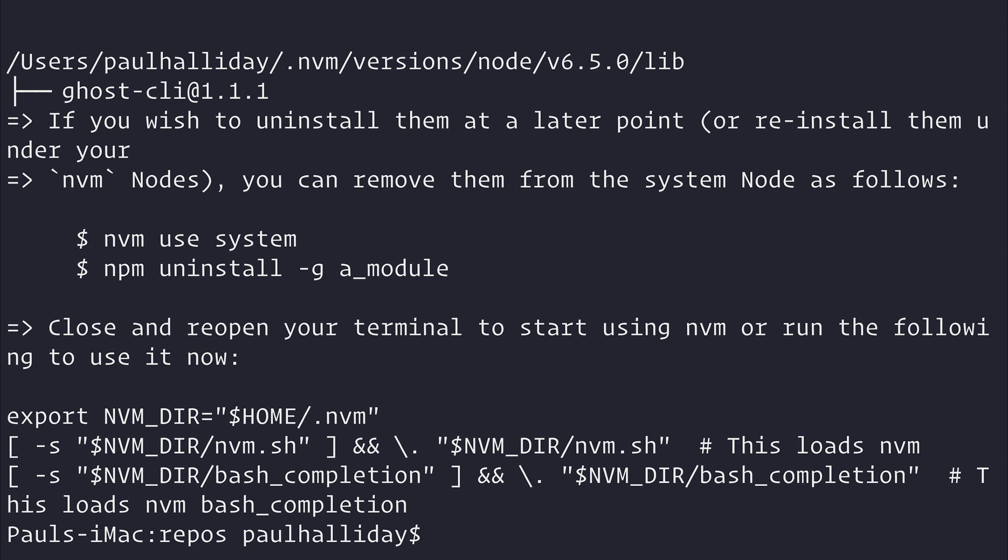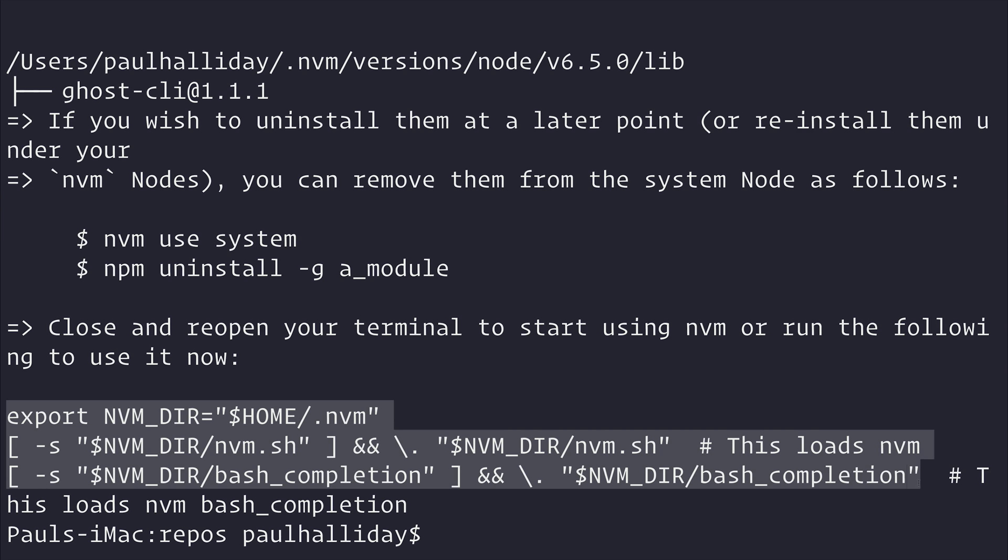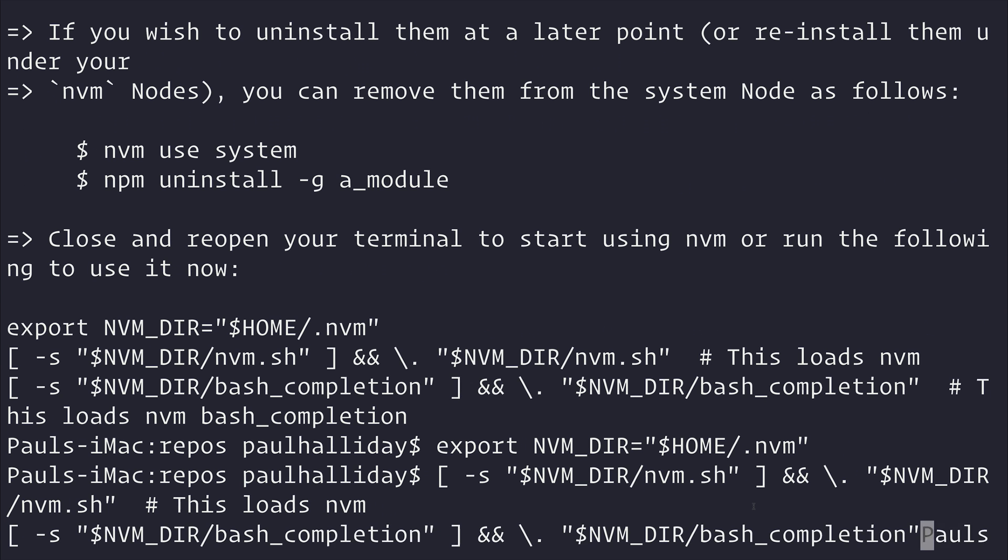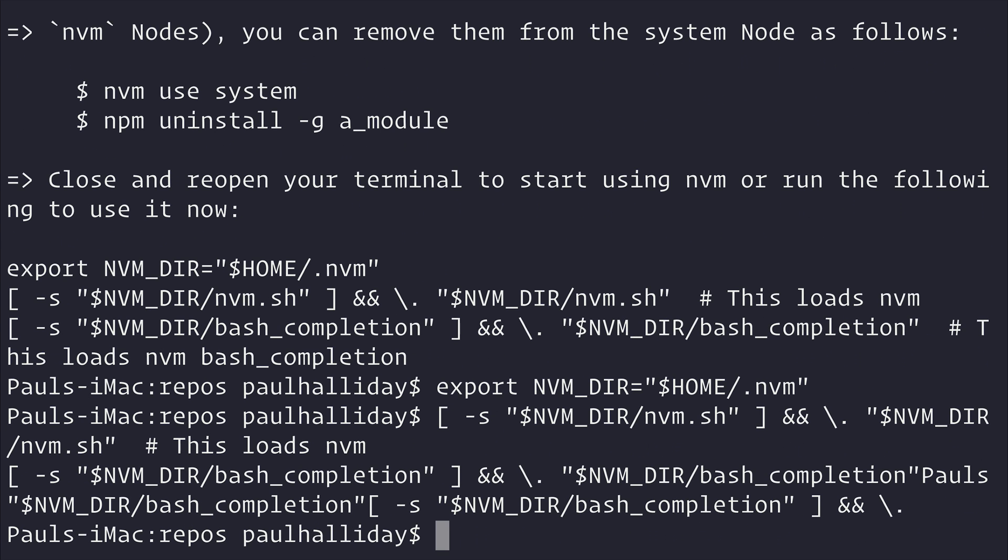And in order to add this to our environment variables, we need to copy this string here. Copy everything but the comment here at the end. And paste this into our terminal and hit enter. We can then type nvm.